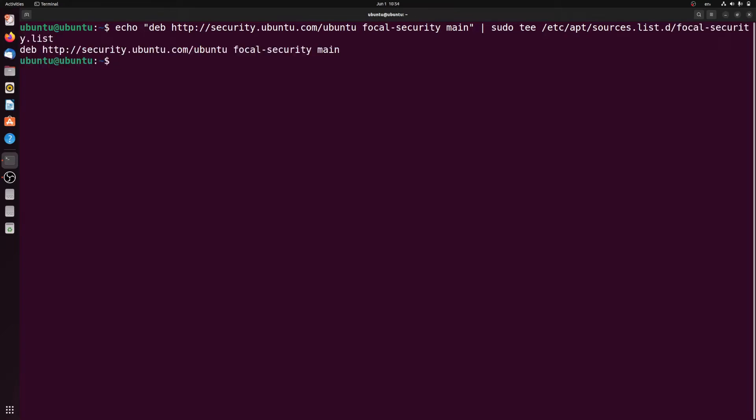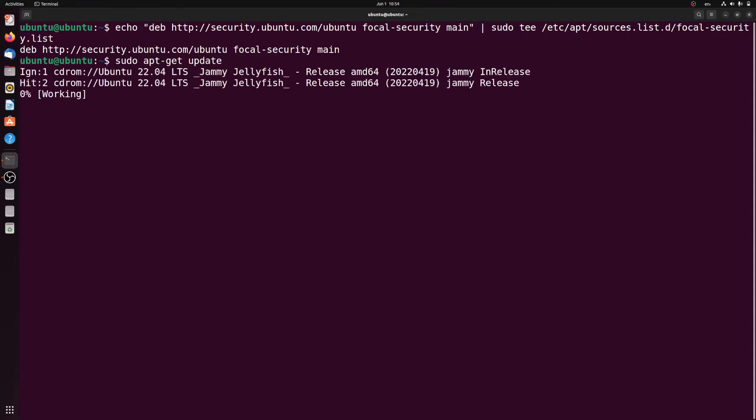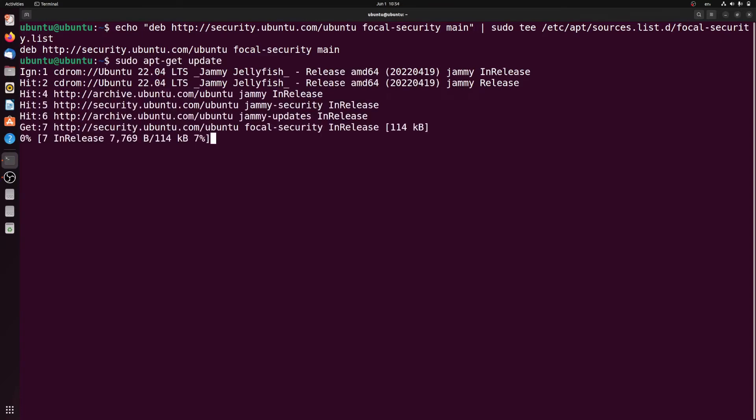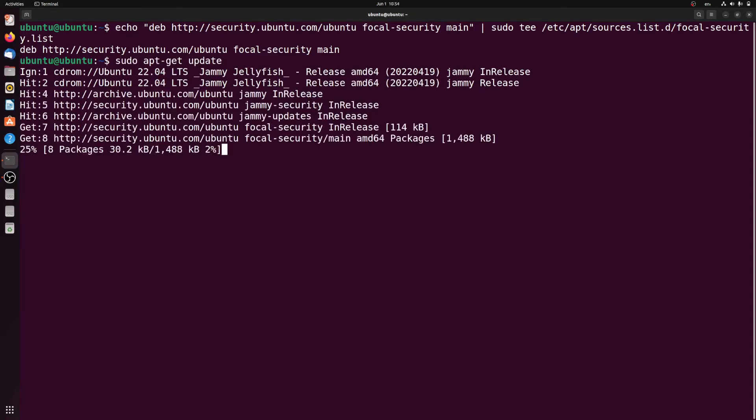Now after this we type sudo apt-get update. This will be updating the package list since we've added the new repository to the system. This will most likely only take a minute.